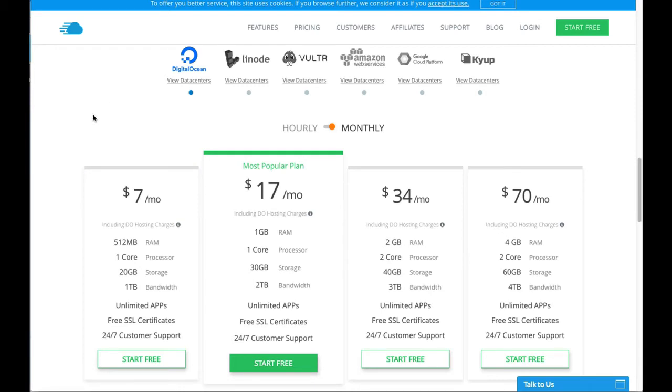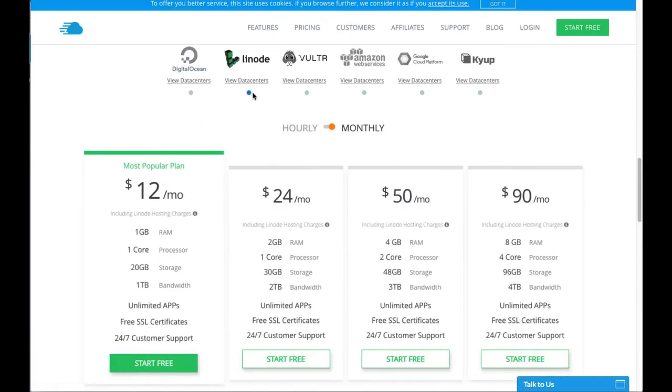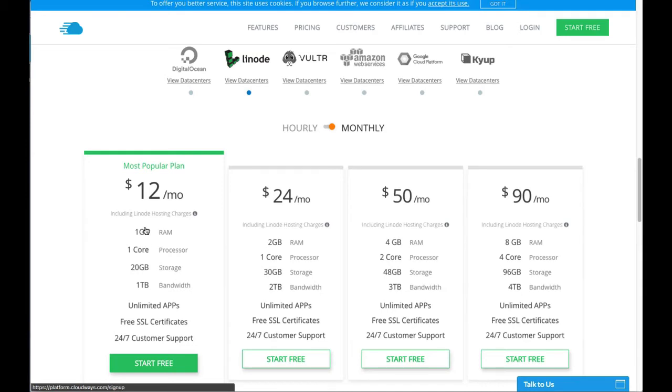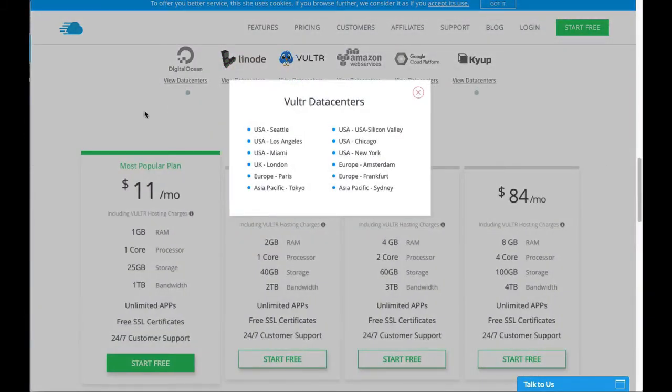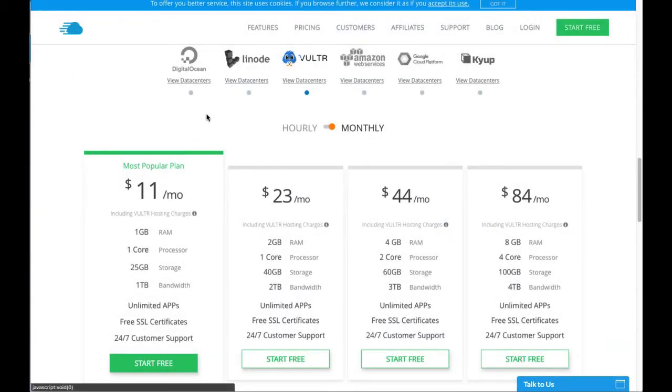As I was saying, the best entry value at the moment is Linode. They're giving you 20 gig storage, a one core processor, one gig of RAM for $12. Vultr gives you all the locations here. It gives you a bit more storage than Linode - 20 gig - but much less locations with Linode. Vultr have way more.